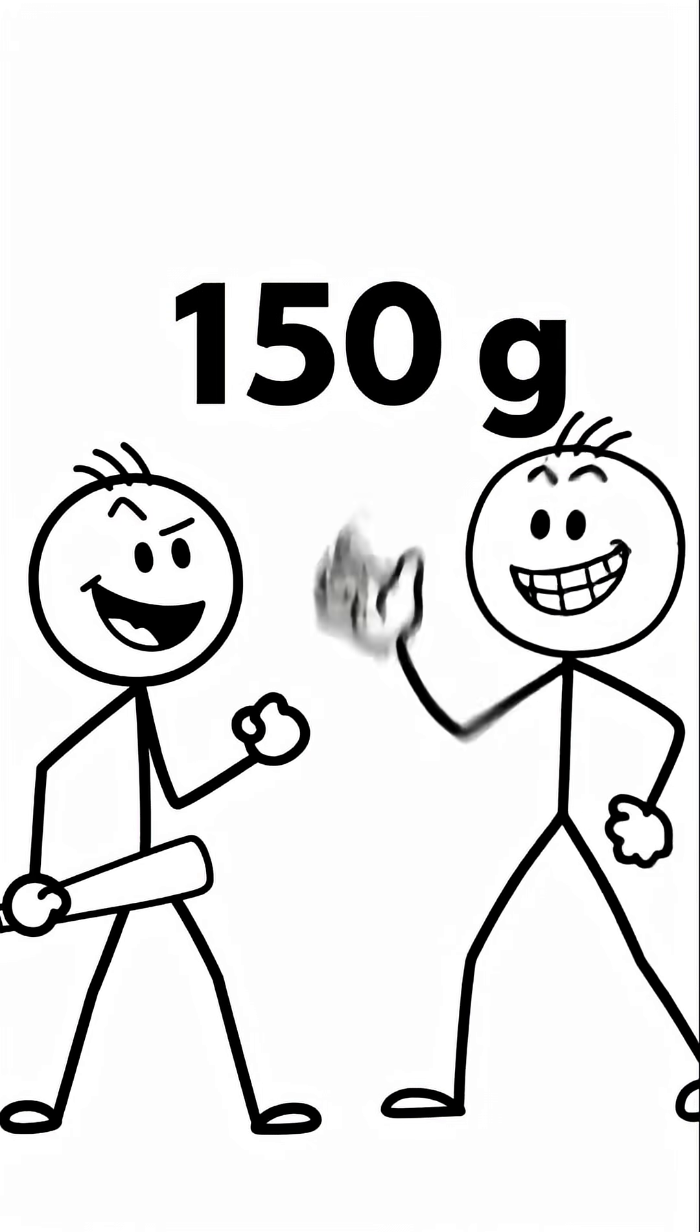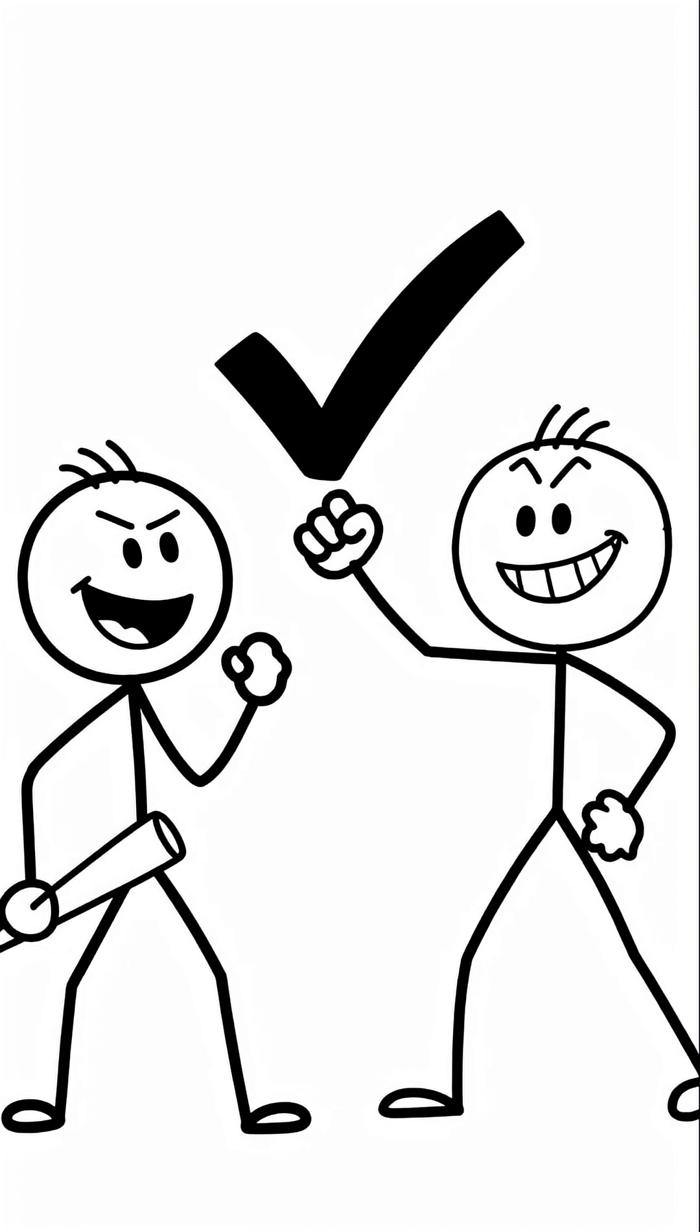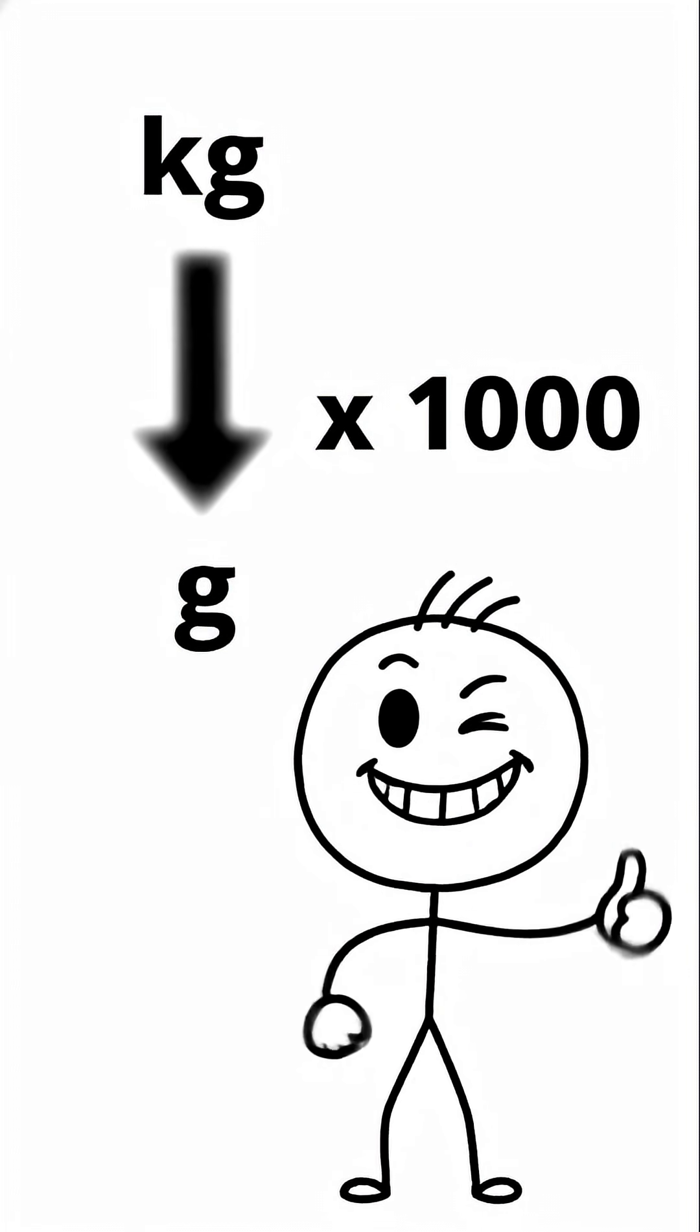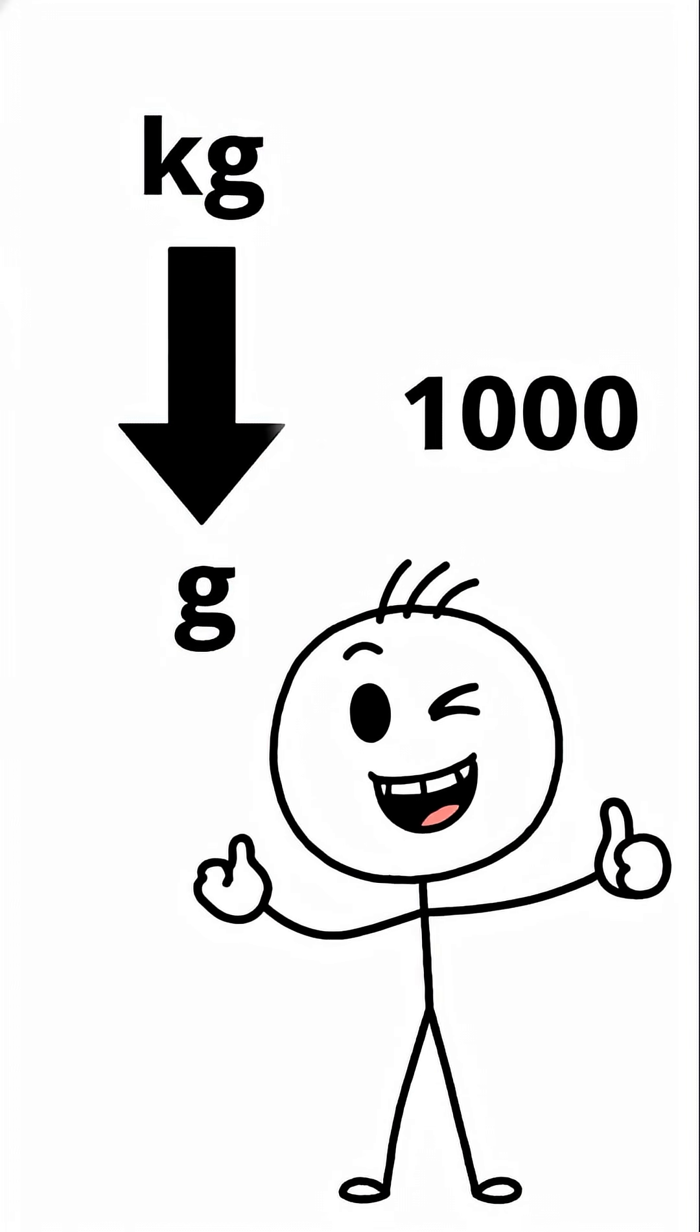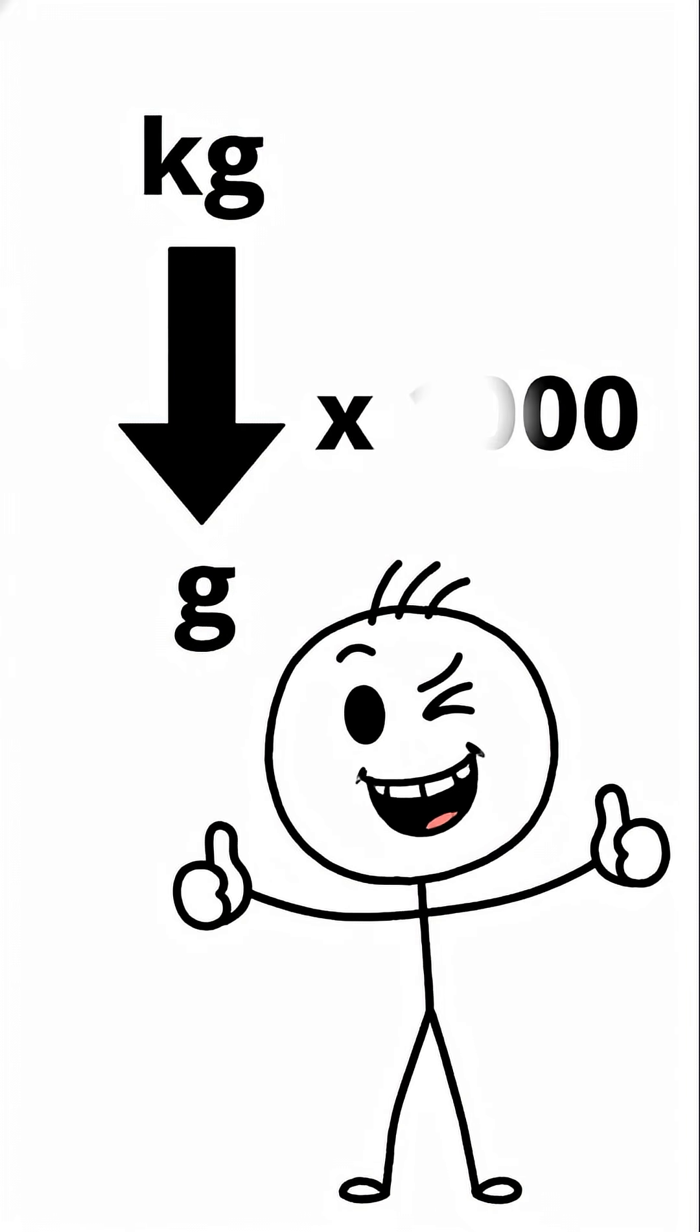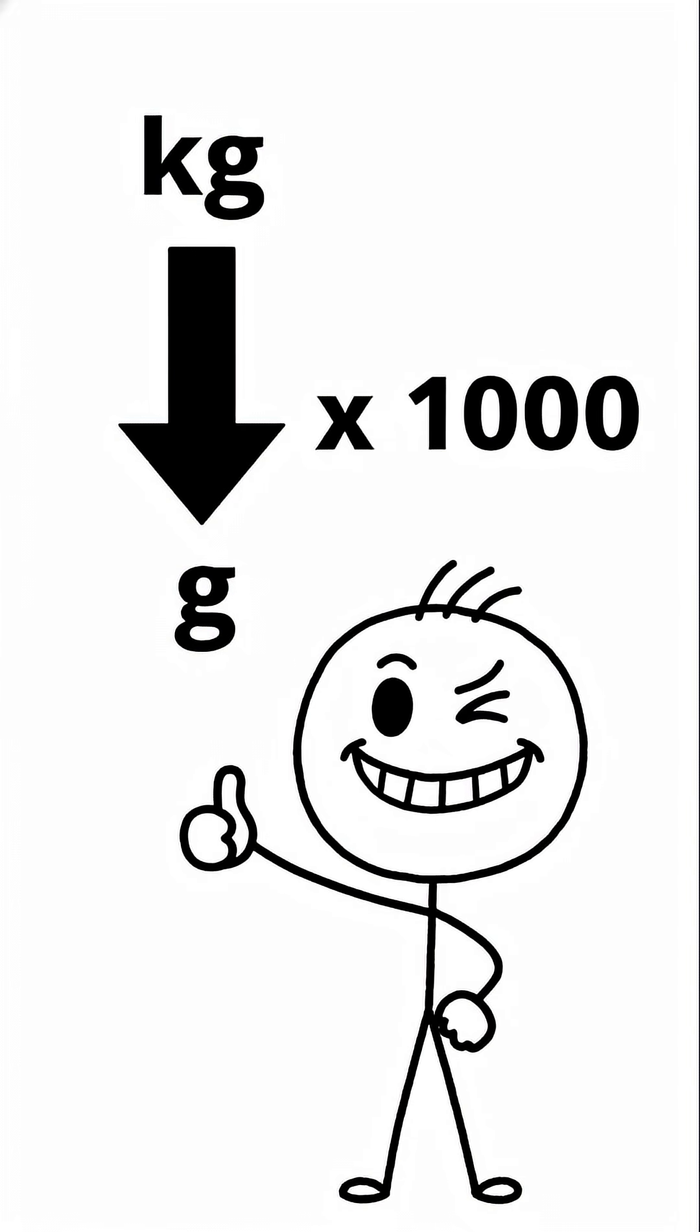See? Even the tiny numbers work. We are math geniuses. So just remember, to get from kilograms to grams, you only do one thing. Multiply by one thousand. You got this.